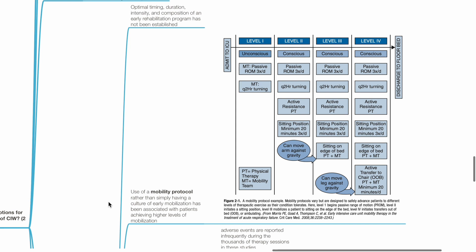Level 1 begins with passive range of motion. Level 2 initiates a sitting position. Level 3 mobilizes a patient to sitting on the edge of bed. And level 4 initiates transfer out of bed or ambulating.